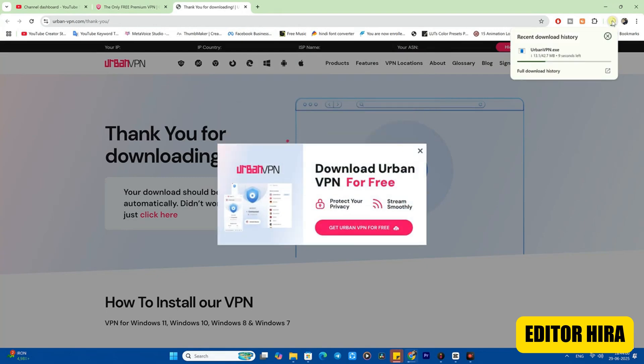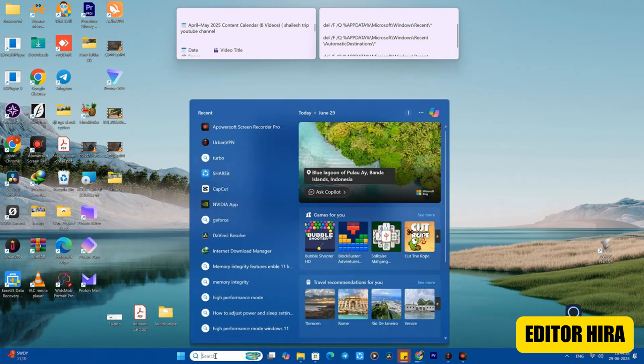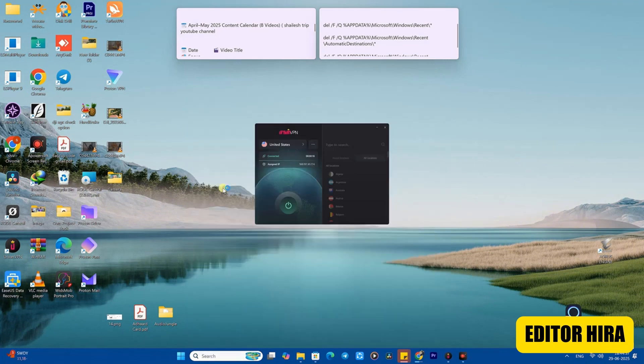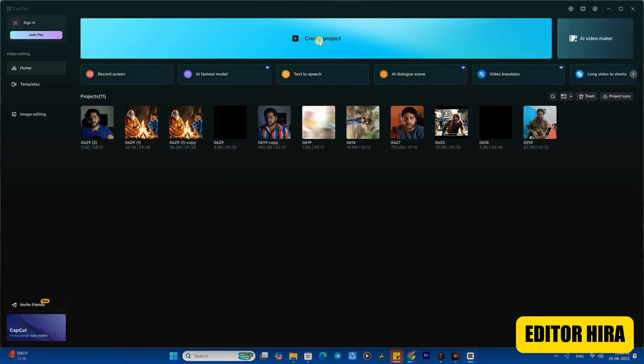I always use this VPN, and for CapCut I always use the United States server on this VPN. If you're from India, you will have to use this. You need to open CapCut after connecting the VPN.